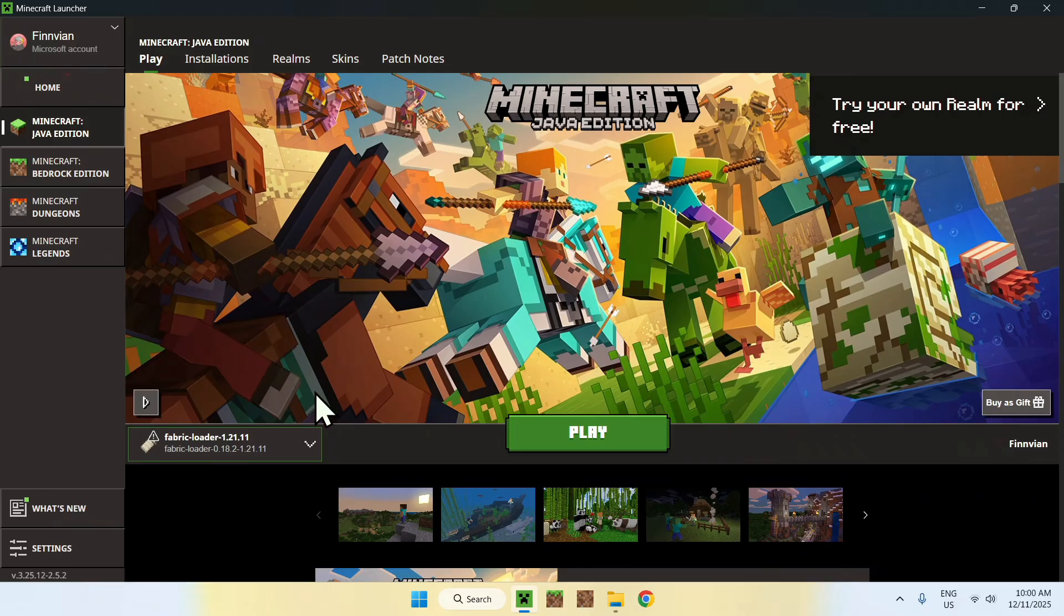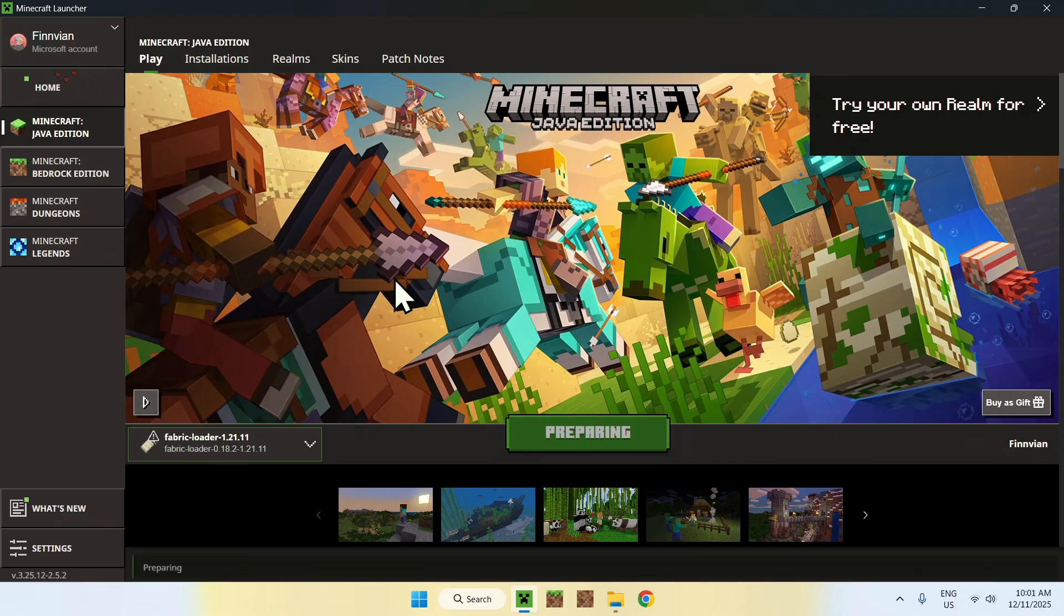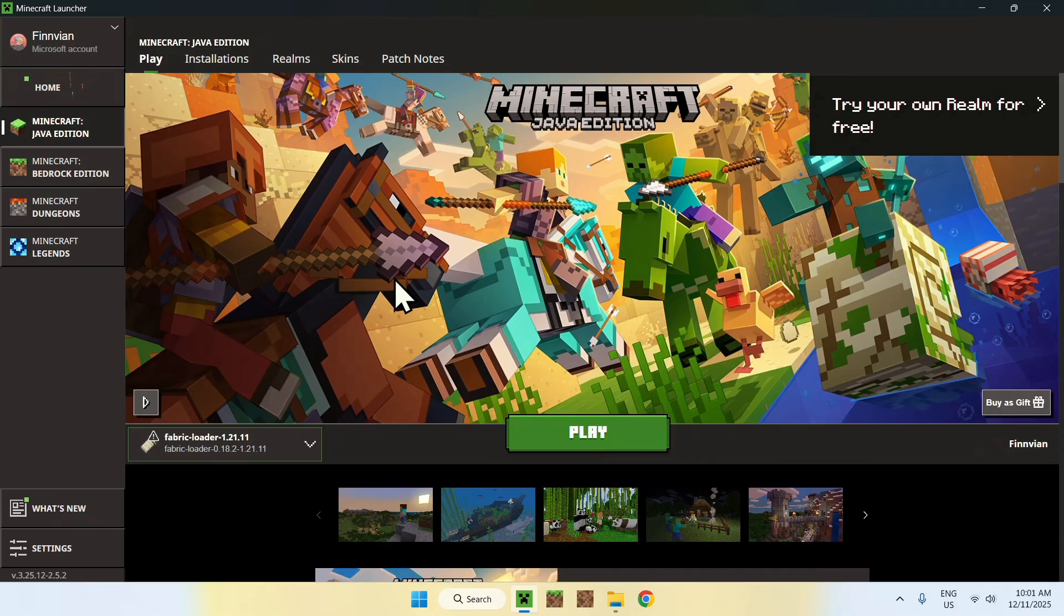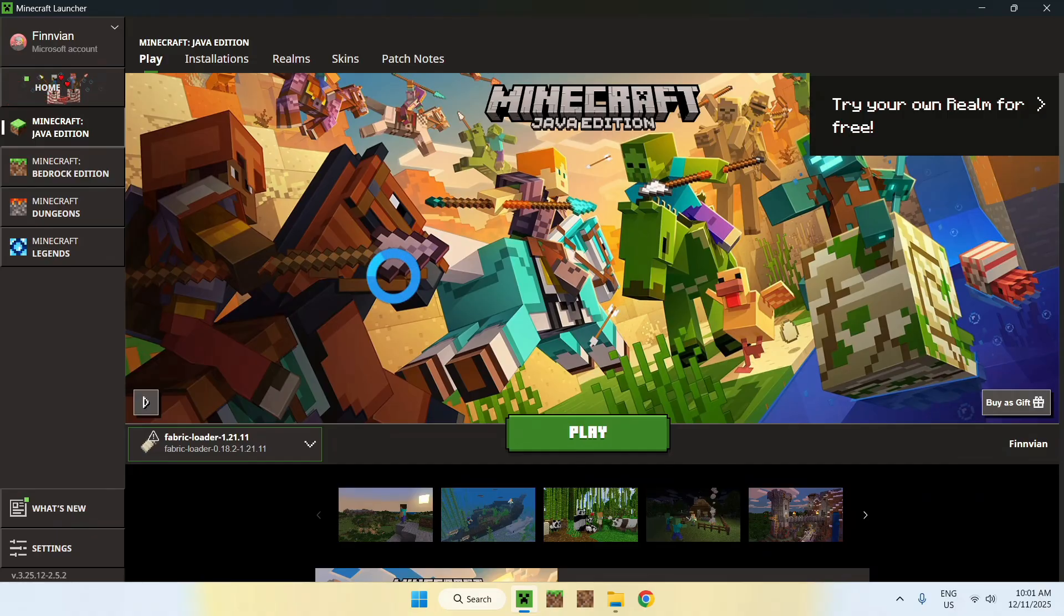So if you go ahead and select this, you can do Play, and this will just open up Minecraft. Again, we don't have mods here, so it will just look like a normal Minecraft instance because nothing is really changing the game. Fabric just lets you use mods. It doesn't really change anything to the base game.